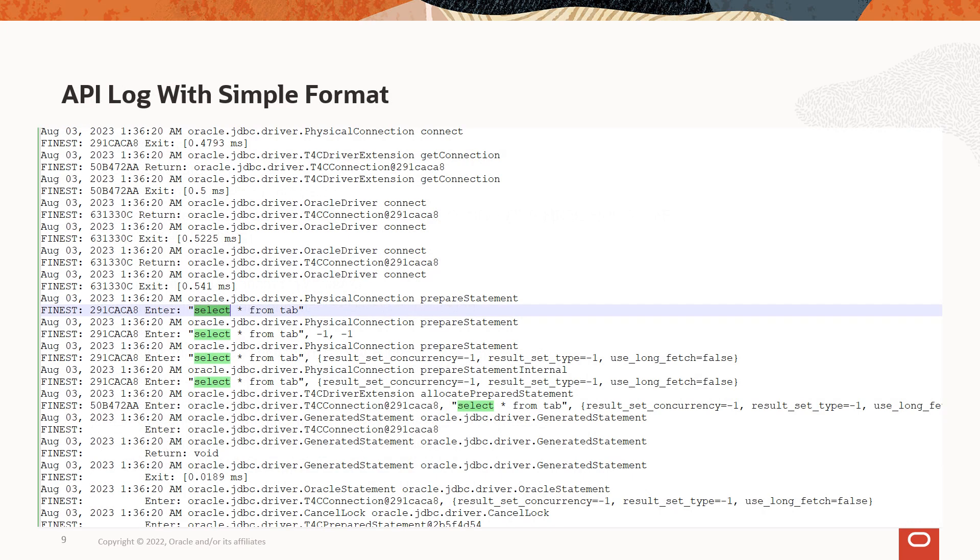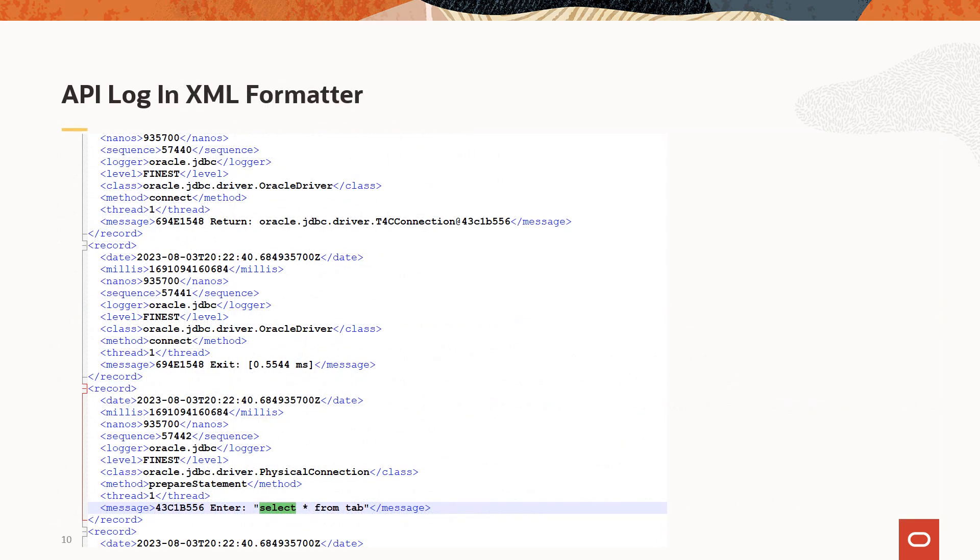This is how the simple format log content looks like. When you use XML formatter, this is how the log file looks like.